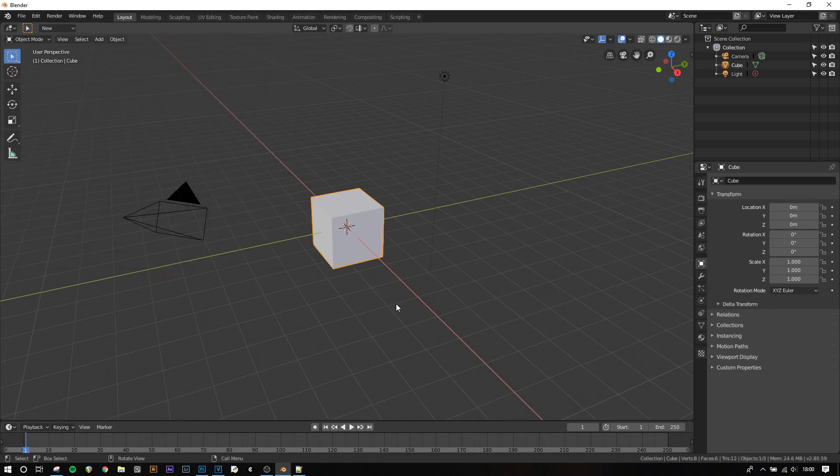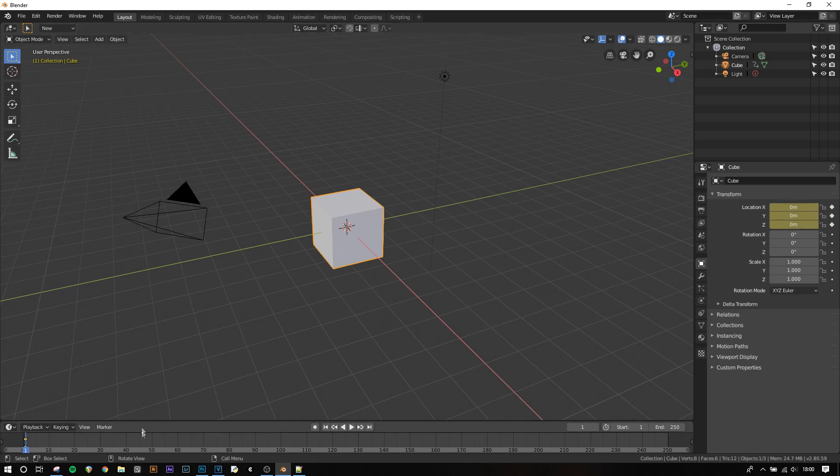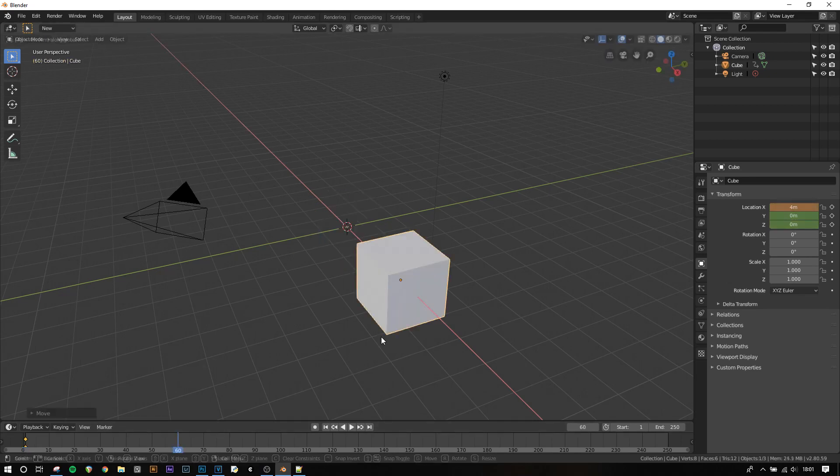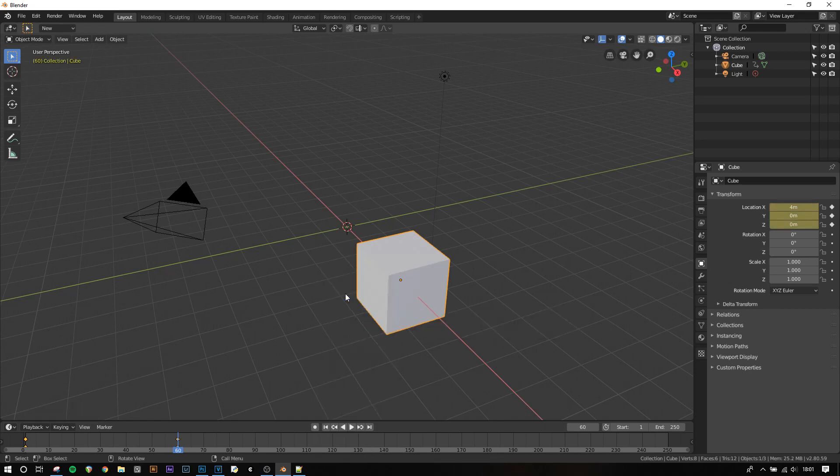To start off with creating the animation I'm going to use the default cube and just create a simple animation whereby it moves left and right. To do this I'm going to press I and then select location and then jump to frame 60 on the timeline, G, X and 4 and then insert another location keyframe.